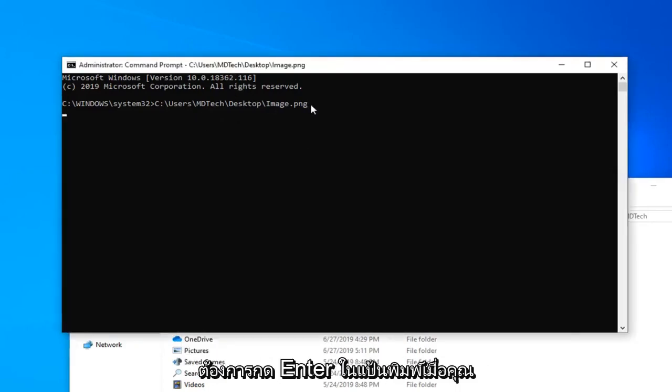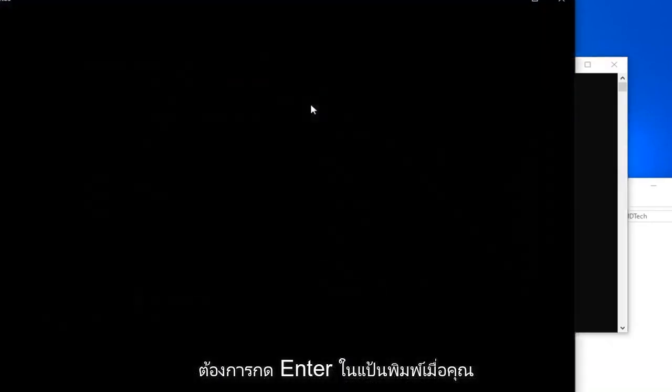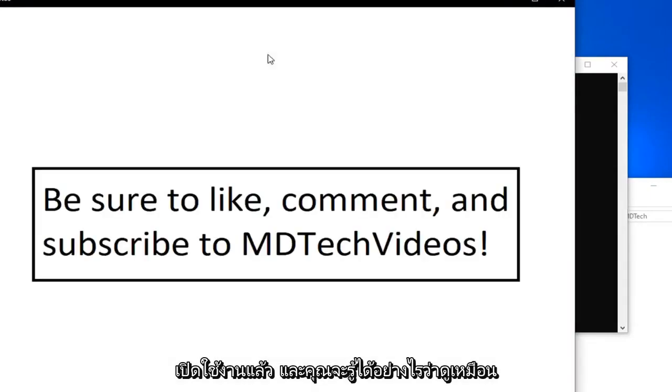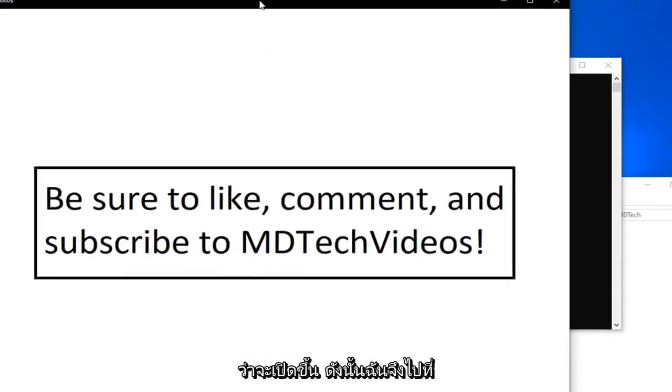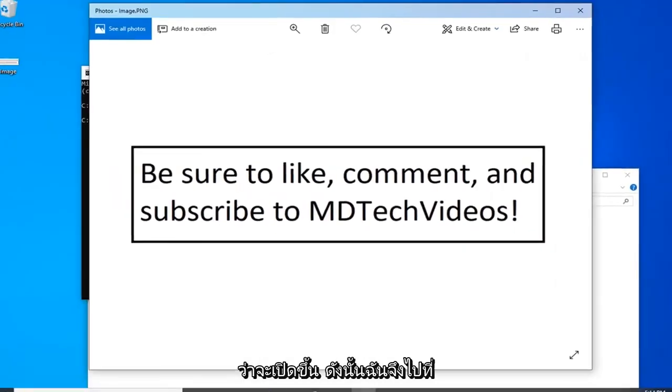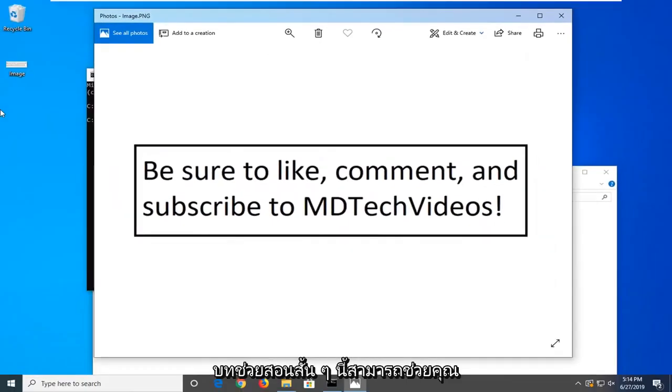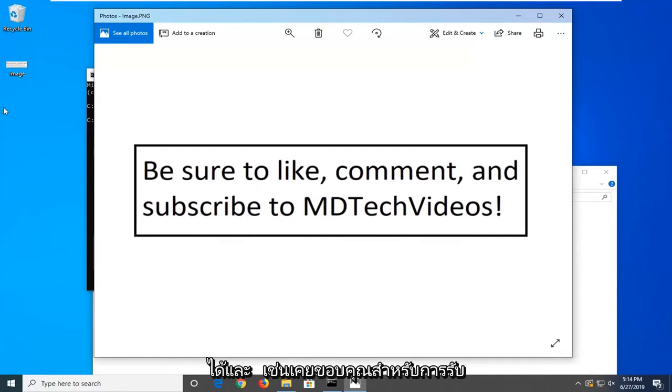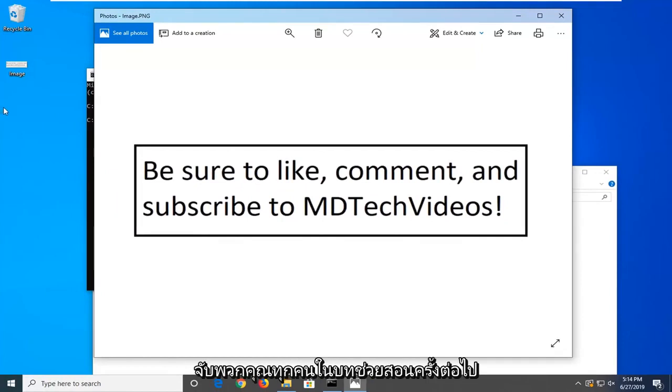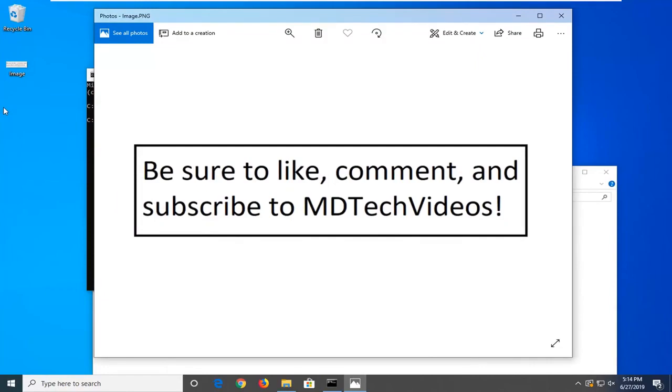You want to hit enter on the keyboard once you have it run. And what do you know? It looks like it's opened up. I do hope that this brief tutorial was able to help you guys out. And as always, thank you for watching. And I do look forward to catching you all in the next tutorial. Goodbye.